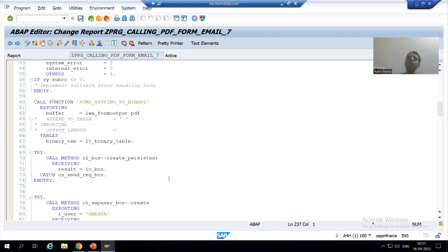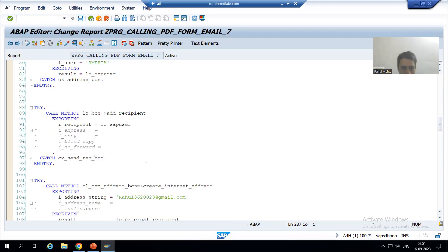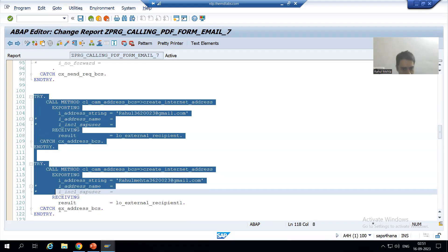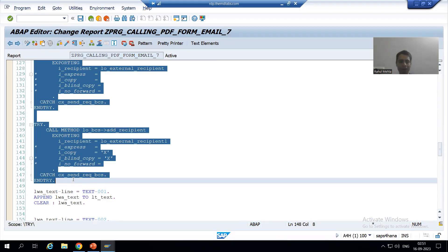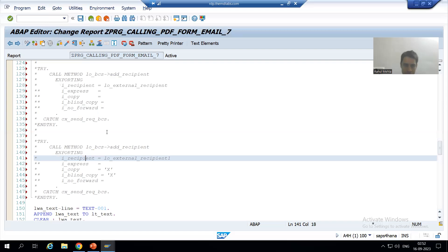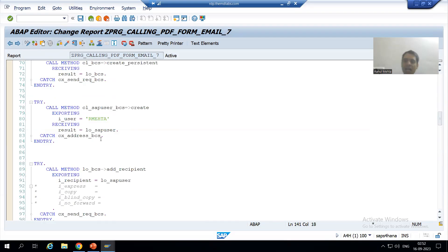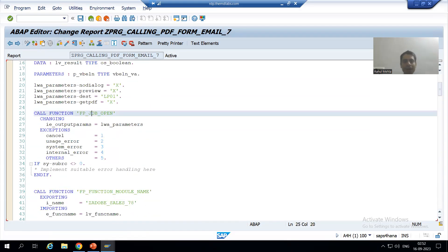Then we will go for external. As of now I will comment out the external email process part — this is our external email process. For best clarity we will check one by one. I've commented the external email address process. As of now we are checking email sending within SAP. I'll check the syntax, activate, put a breakpoint, and go step by step.